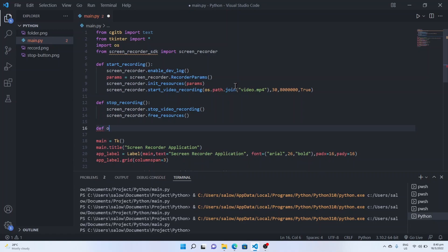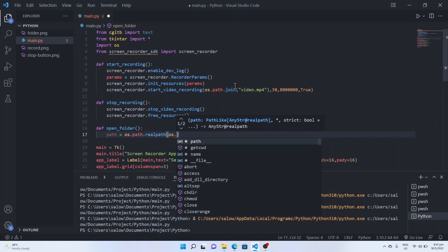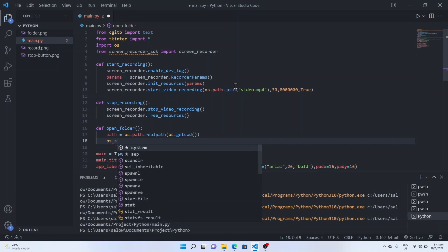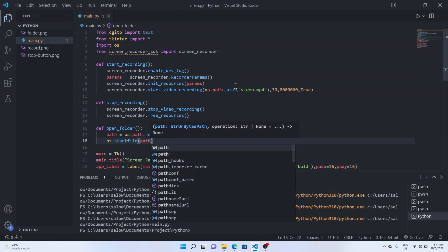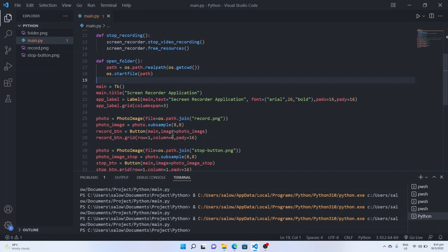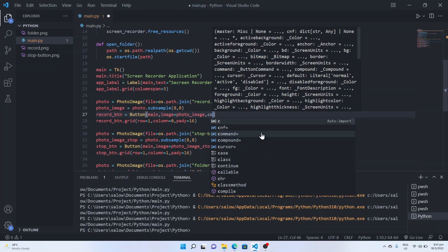In the same way let's create a function for the folder button — an 'open_folder' function. Assign 'path' equal to 'os.getcwd()' to get the current working directory, and then call 'os.startfile(path)' inside this function. So when we click on the folder button, this will open the folder where we have saved our video.